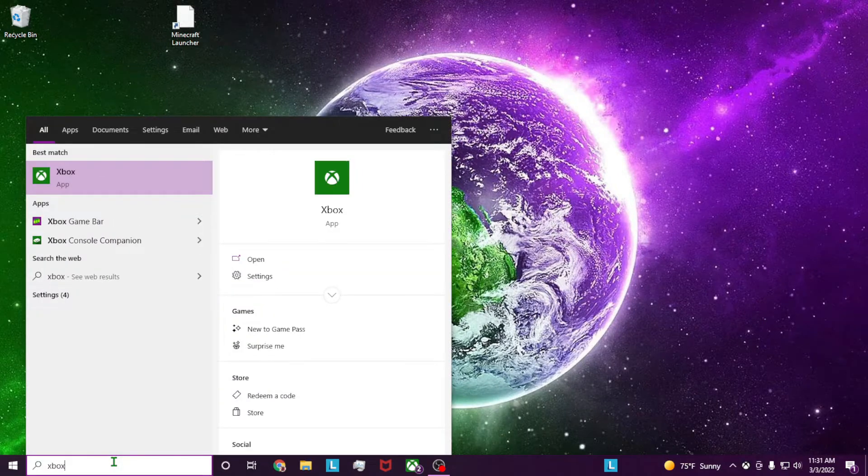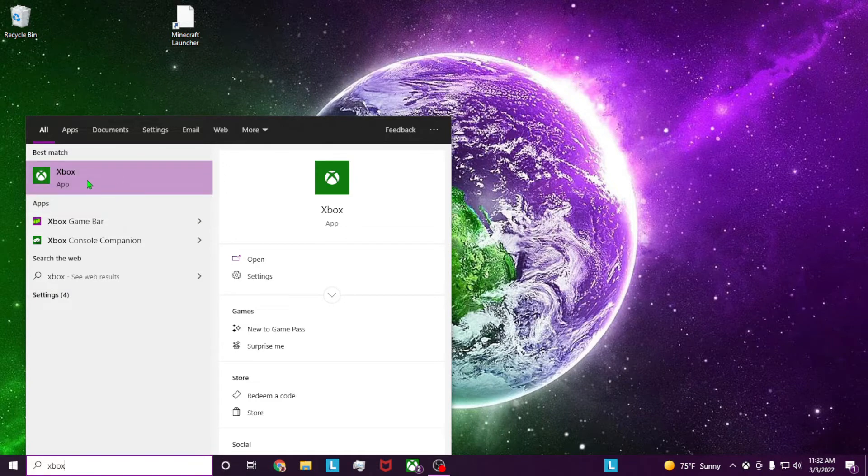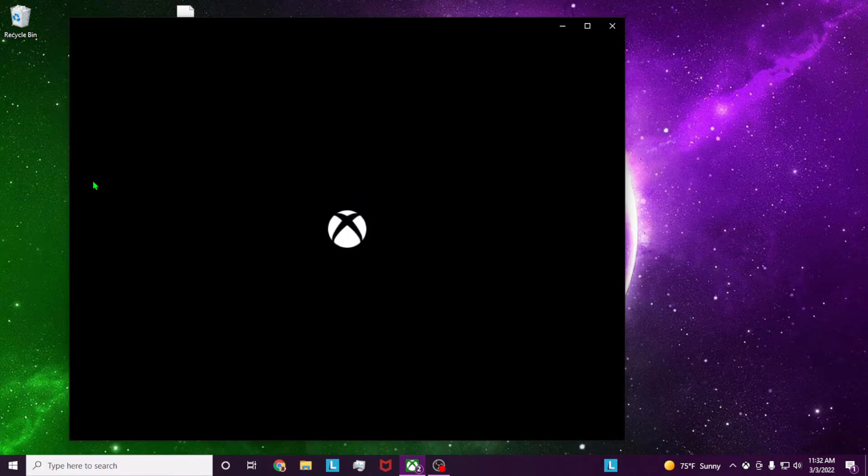In here you're going to search the Xbox app. It should come up here and it should come pre-installed on your machine. You're going to go ahead and launch that.